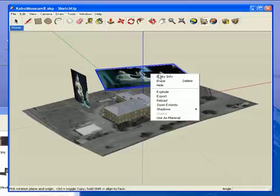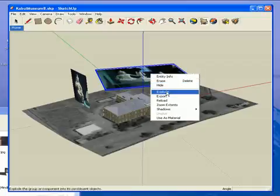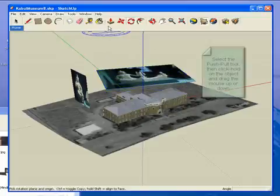If you right click a plane or a flat object and explode it, you can use the Push-Pull tool to give it more dimensions.